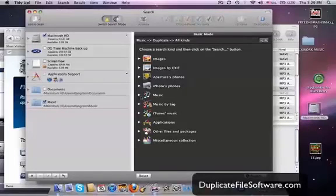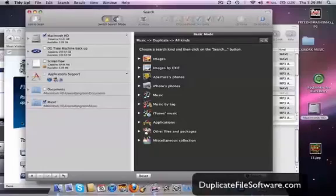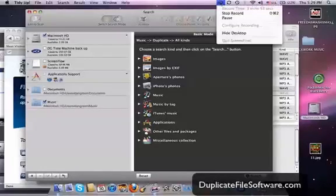So again, check out duplicatefilesoftware.com and get your hands on this program, it's really good. Alright guys, thanks for watching.